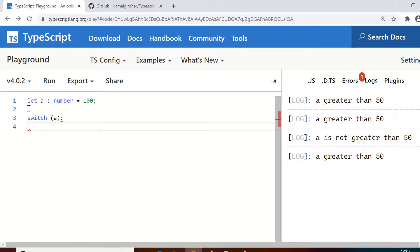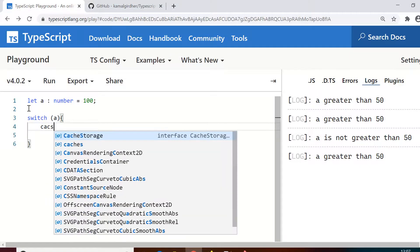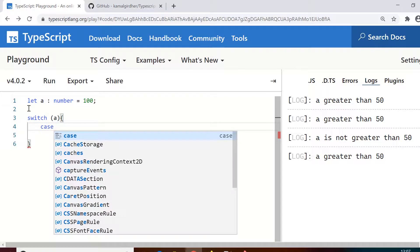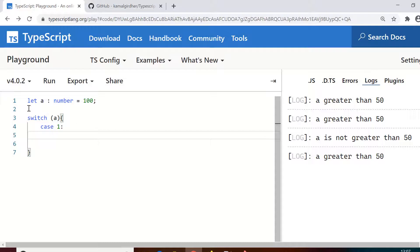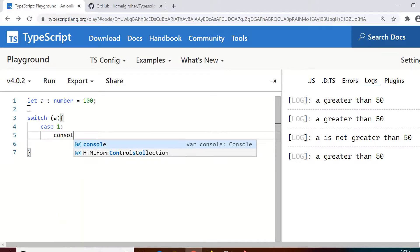So the syntax goes like this: switch and in brackets you give the variable for which you want to compare the values, so 'a'. And then you give the values in the cases: if the value of a is one, so case 1 and then colon, in that case do this action. So I'm printing on console 'value is 1' for case 1.